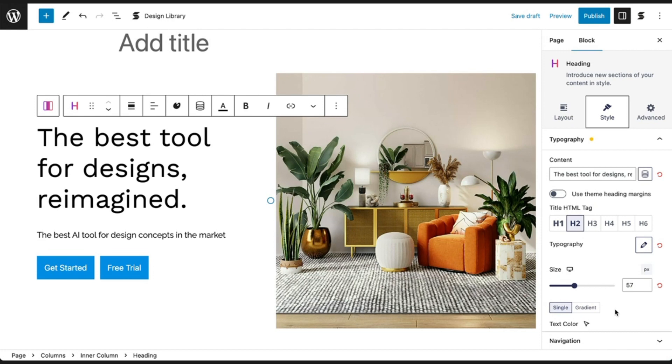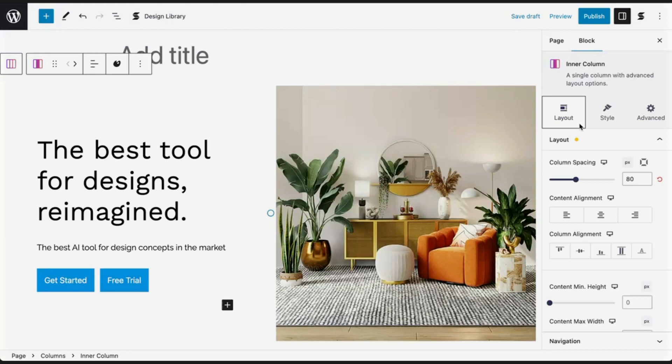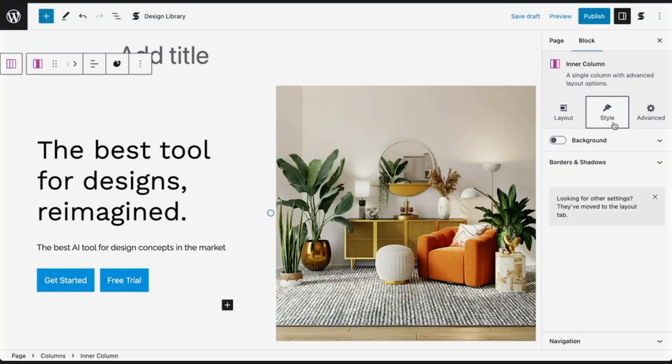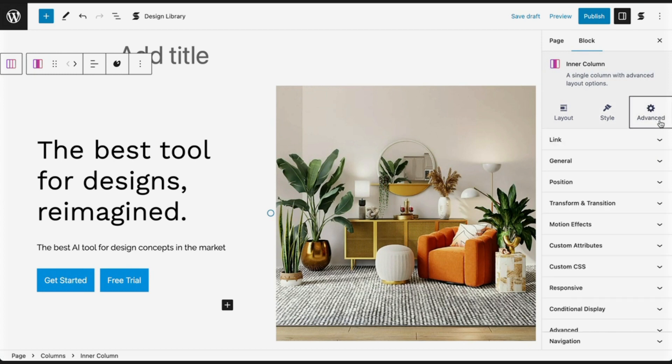There are a lot more options available in each block that I won't show in this quick getting started guide, but feel free to explore the other tabs and panels of our blocks.